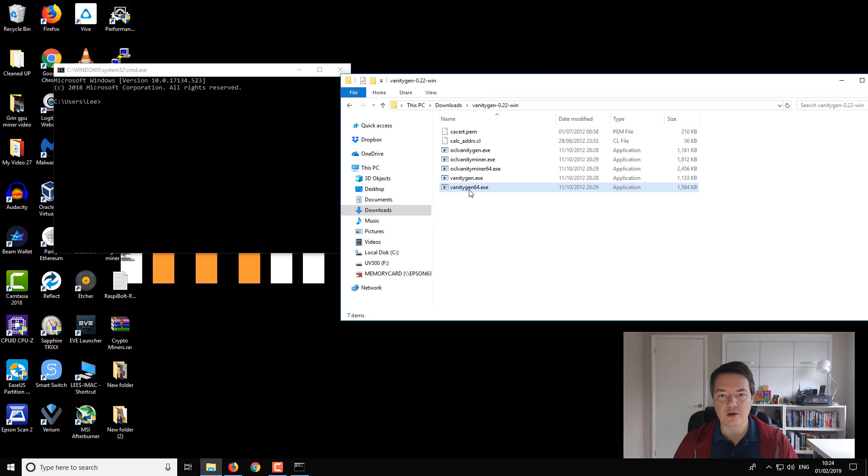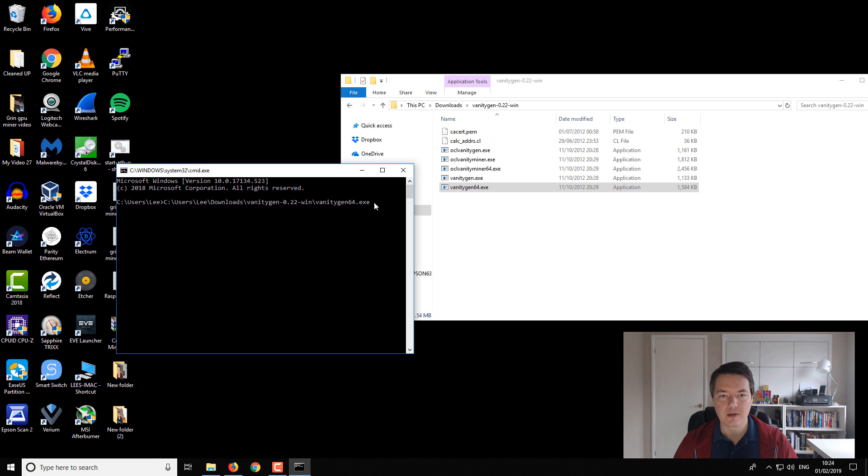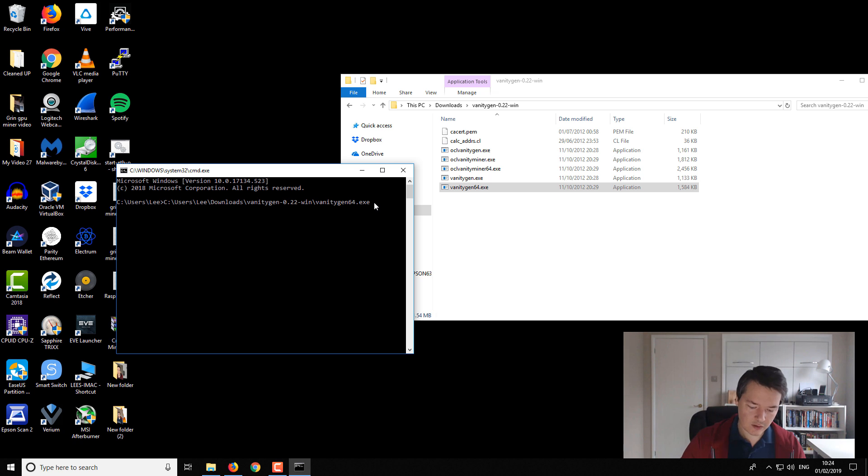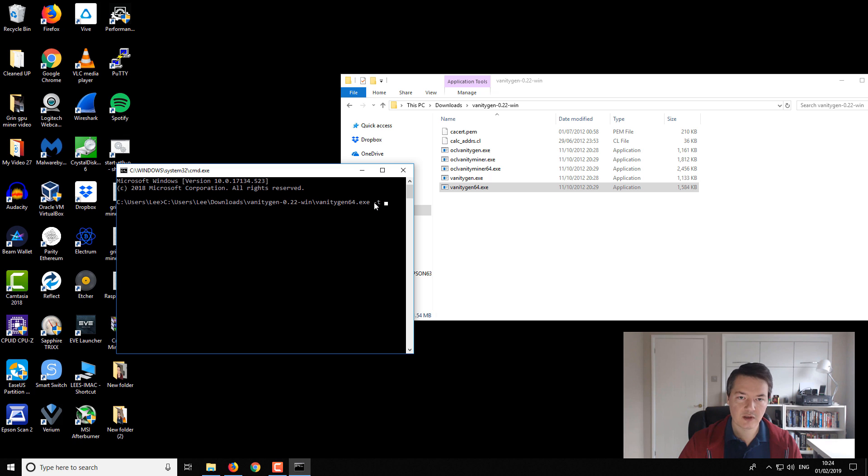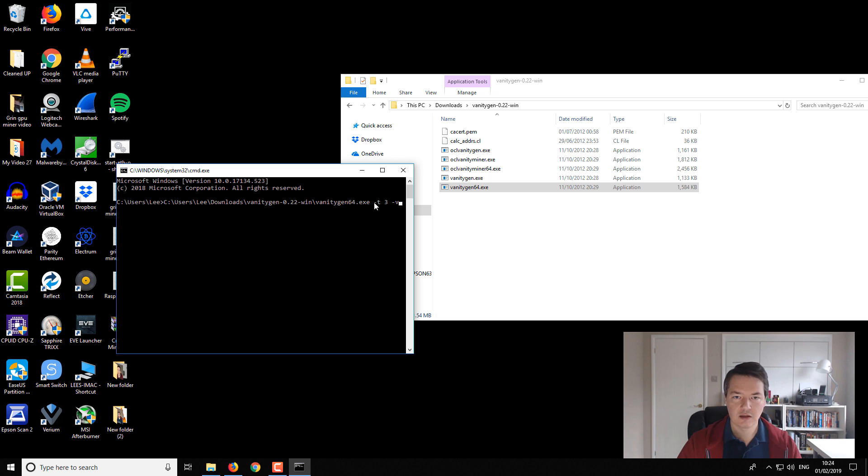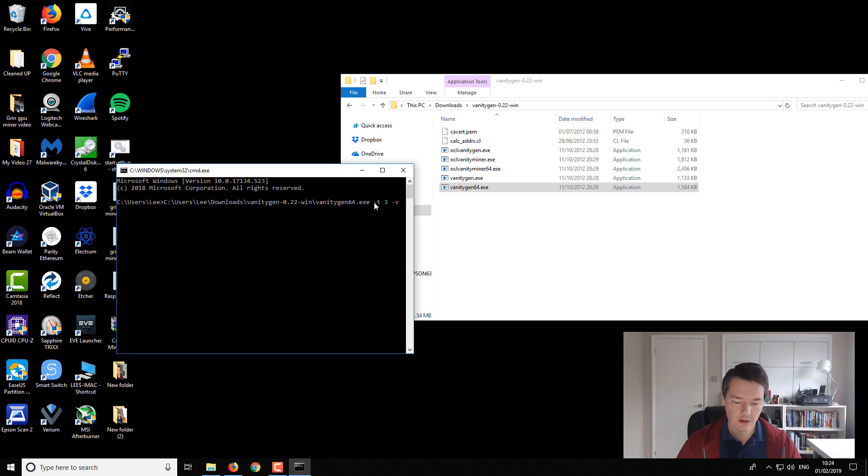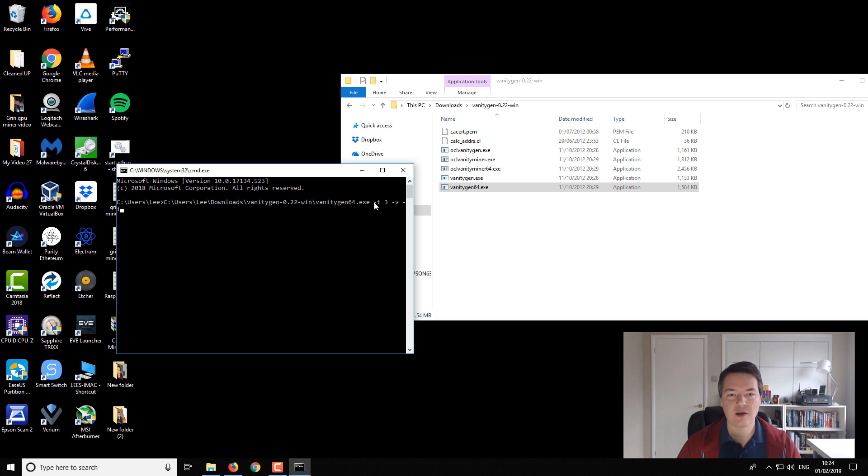But if you want to use the program, you can drag this across into your command window, and then to use it there's a couple of different commands that you can use. So firstly, you can set the number of threads that you want to use. So I'm going to use three threads, so hopefully it doesn't mess up this recording. Then you can use dash V, so that sets it in verbose mode, so you'll get basically a little bit more information on your output.